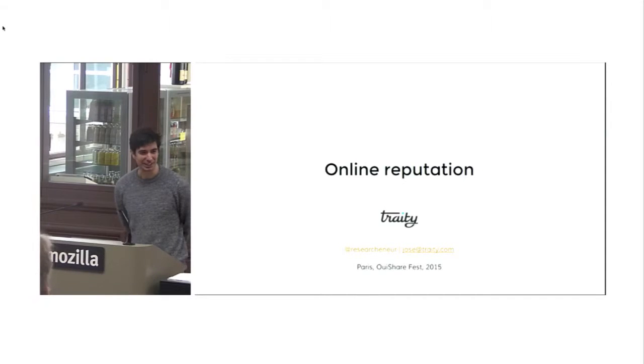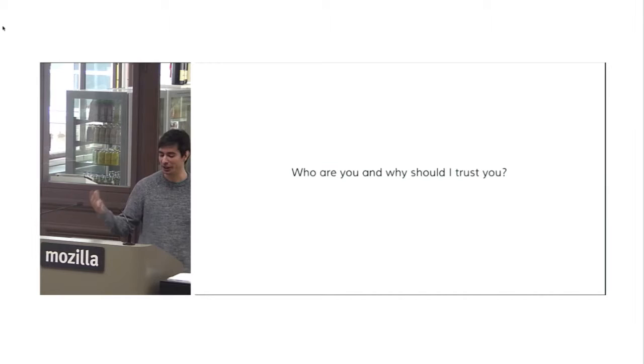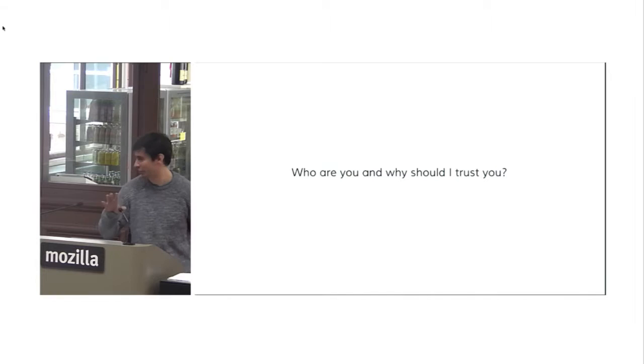Okay, so I'm Jose from TRETI. Thank you everyone for being here. And for those of you who don't know me, you might have a question in mind, which is, who are you and why should I trust you?